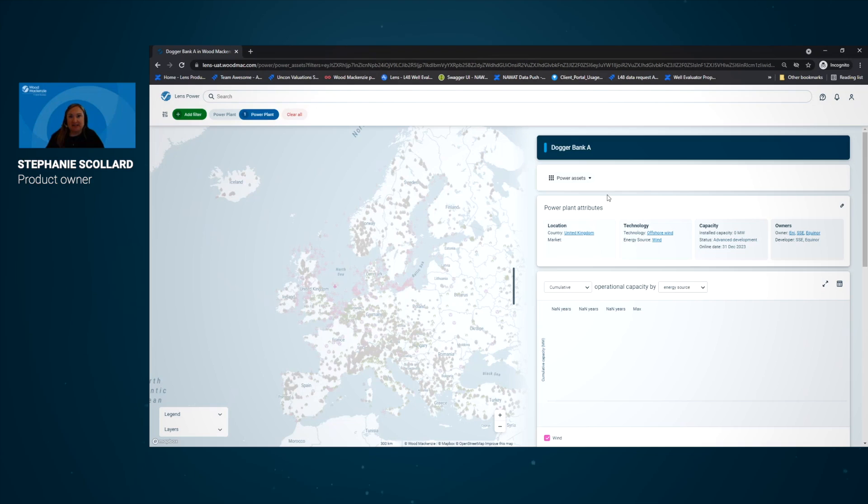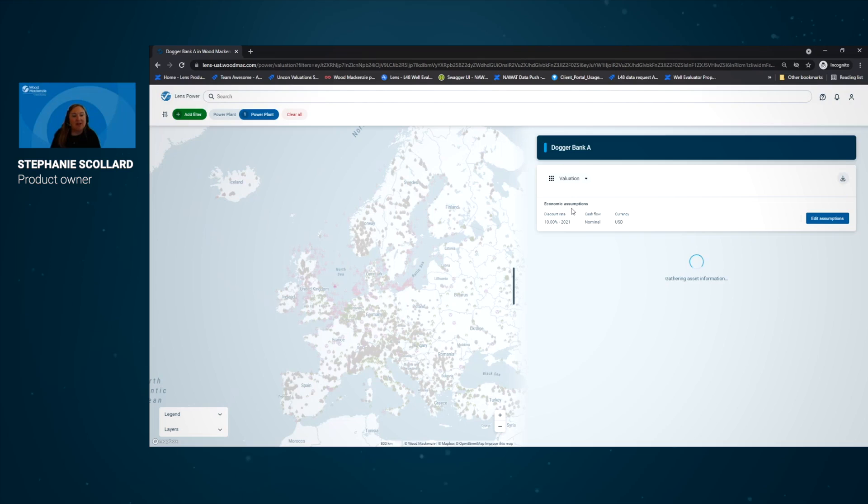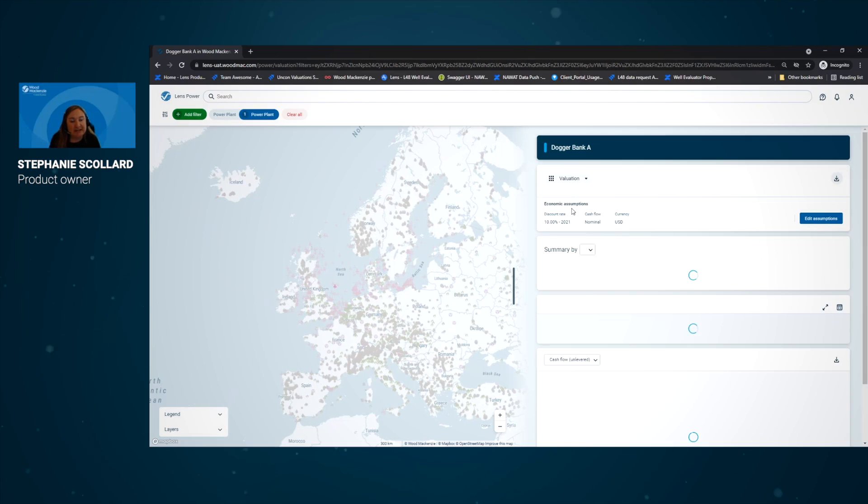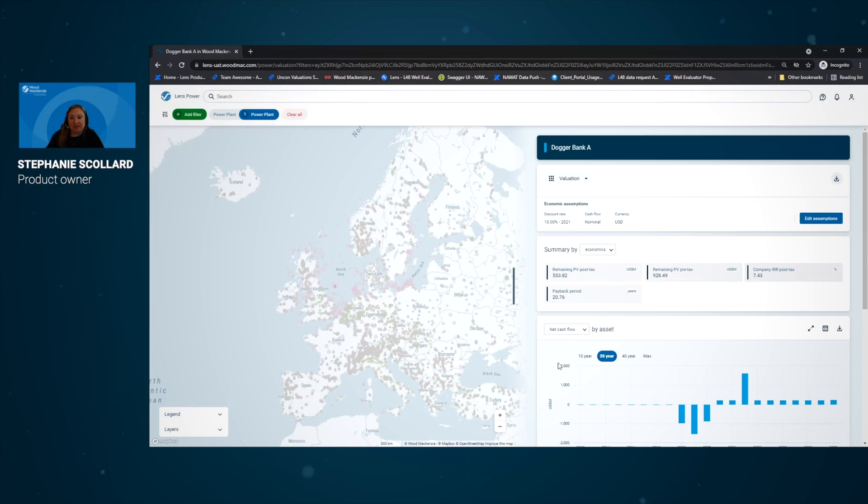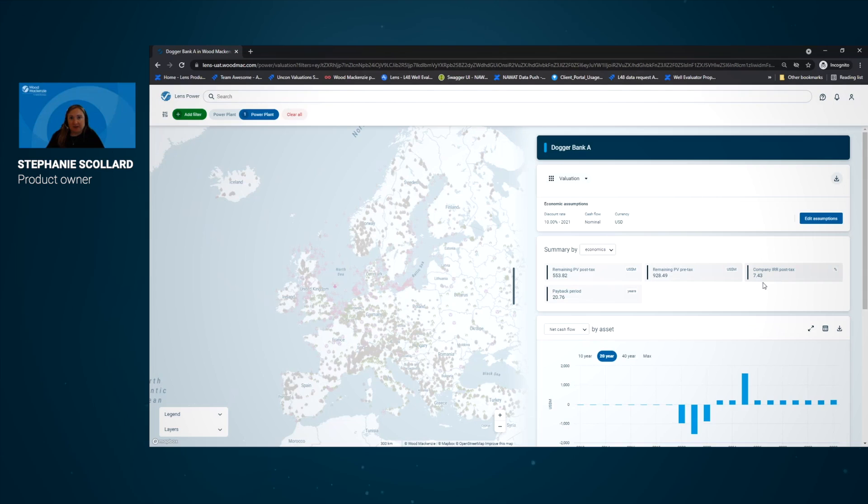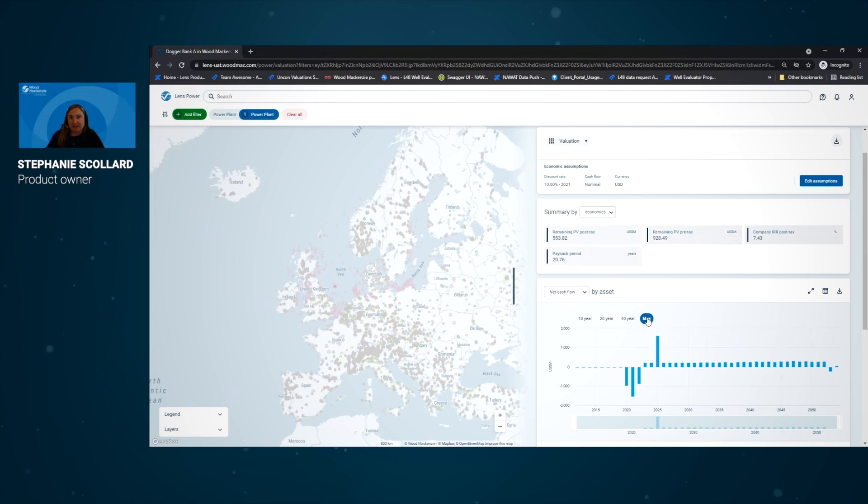But to understand the value associated with this particular project, we're going to go into the valuation workflow. And what we'll see here is that within seconds, we see an economic summary and cash flow start to appear on the screen. So we can see remaining PV and IRR associated with Dogger Bank A, a cash flow split over time to show the expected cash flow of this project throughout its lifecycle, and we can also see the cash flow components as well.